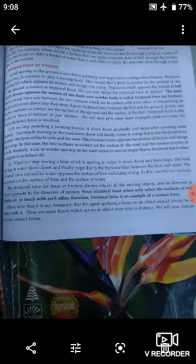A ball moving on the ground slows down gradually and stops after covering some distance. If we move a ball on the ground, it slows down gradually.